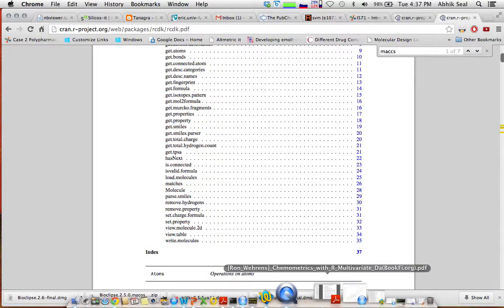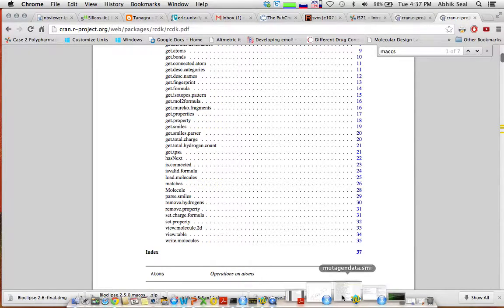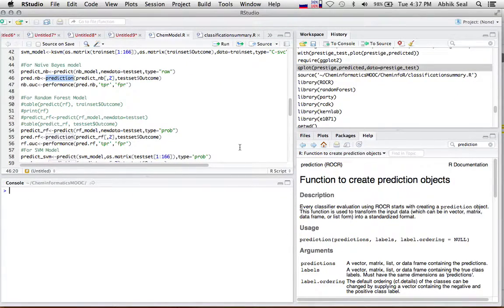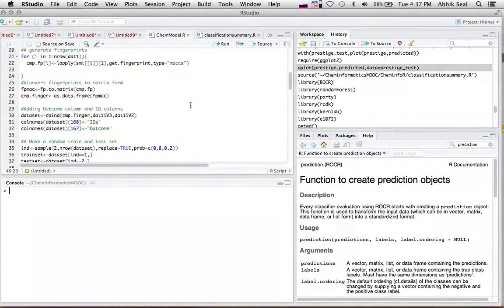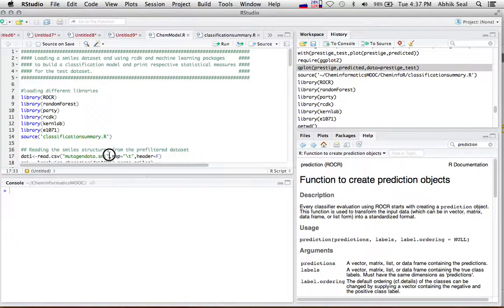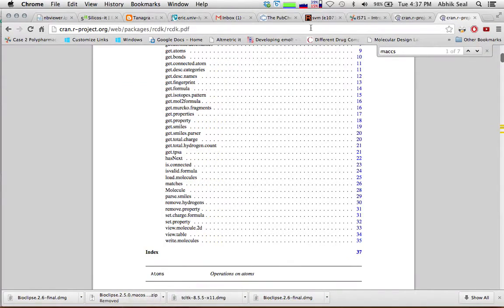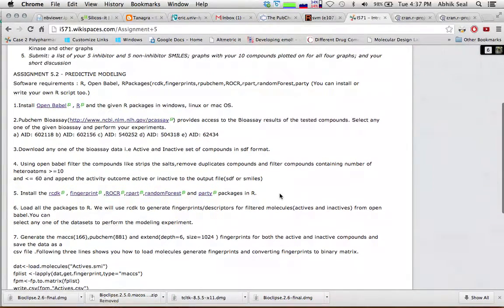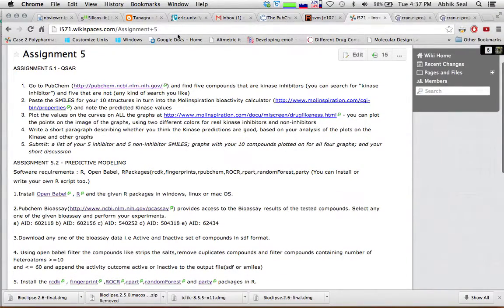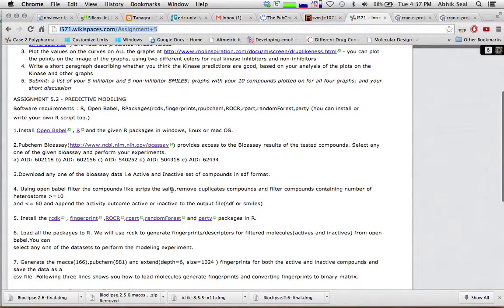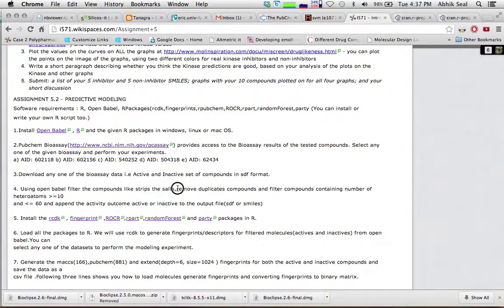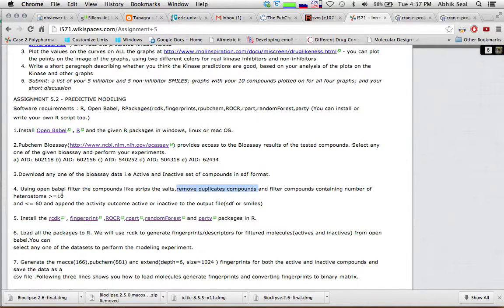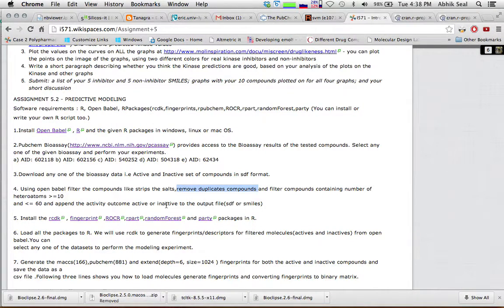For this work, I have actually used mutagen data from the Bursi, Kazius and Bursi dataset, which I have already parsed using OpenBabel and filtered the compounds. For the filtration, I used some criteria. Here you can see in this page, I used a filter to strip the salts, remove duplicate compounds, and I want compounds which has more than 10 hetero atoms and less than equals to 60.